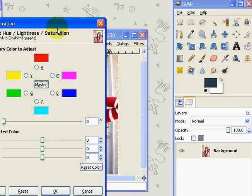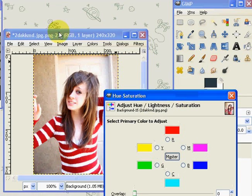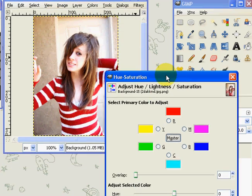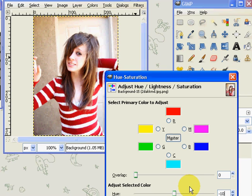And saturation to 30 so it'll look something like that. This is the part where you need to pay attention. Press Colors and Curves.